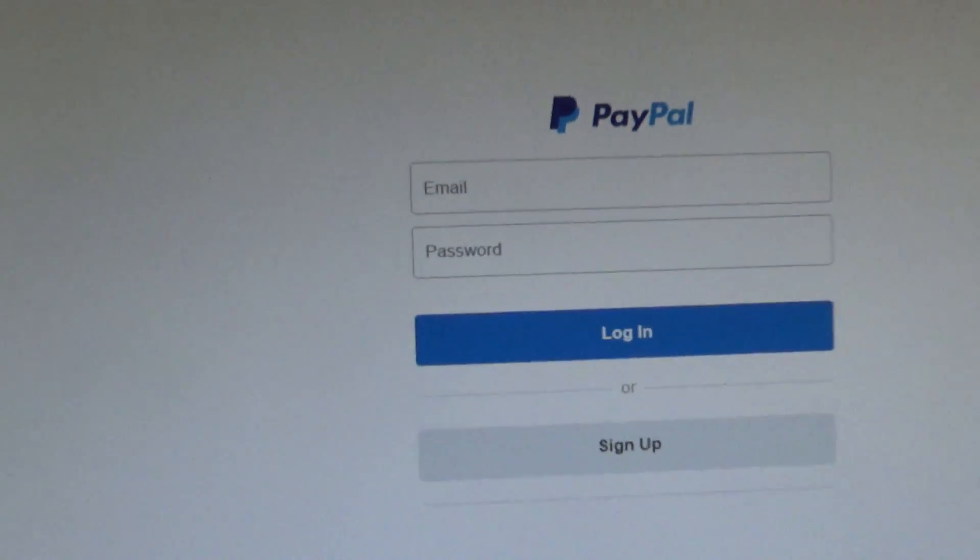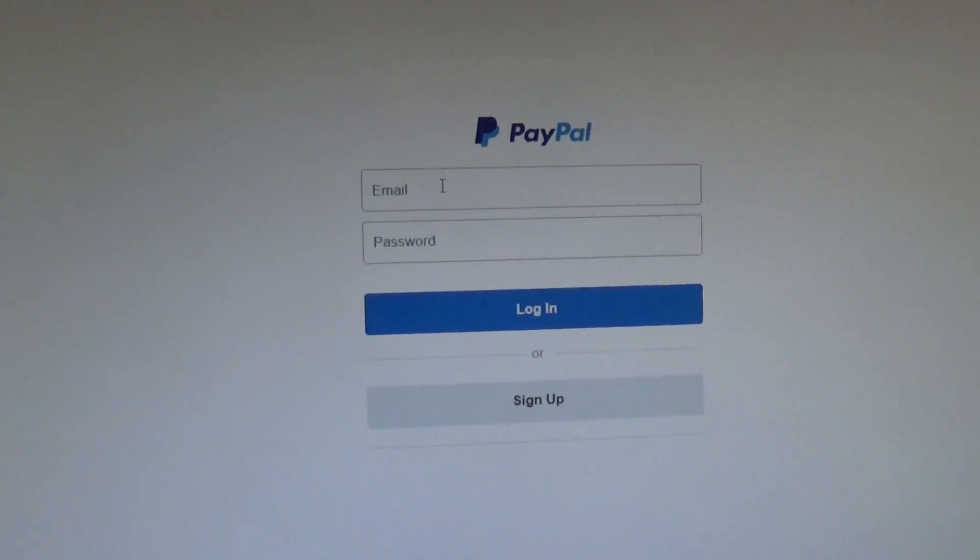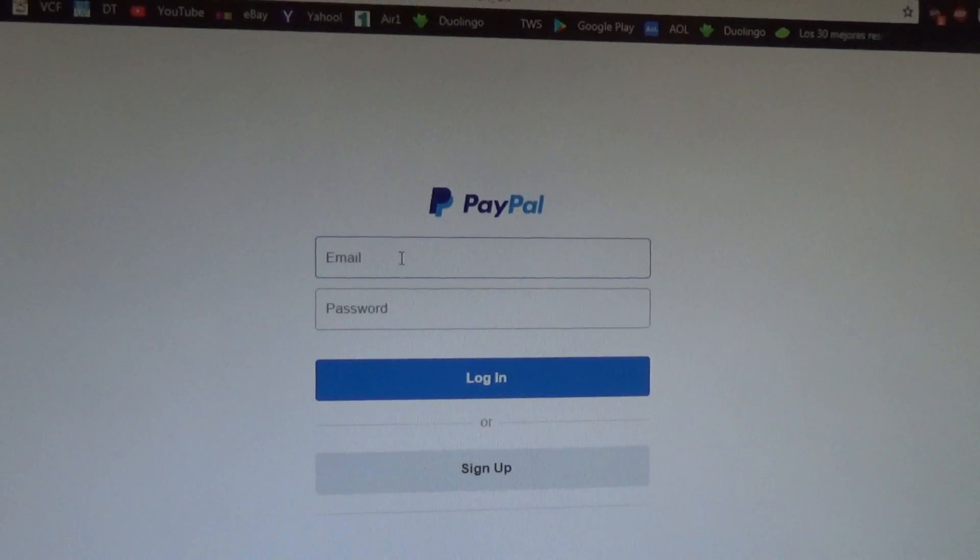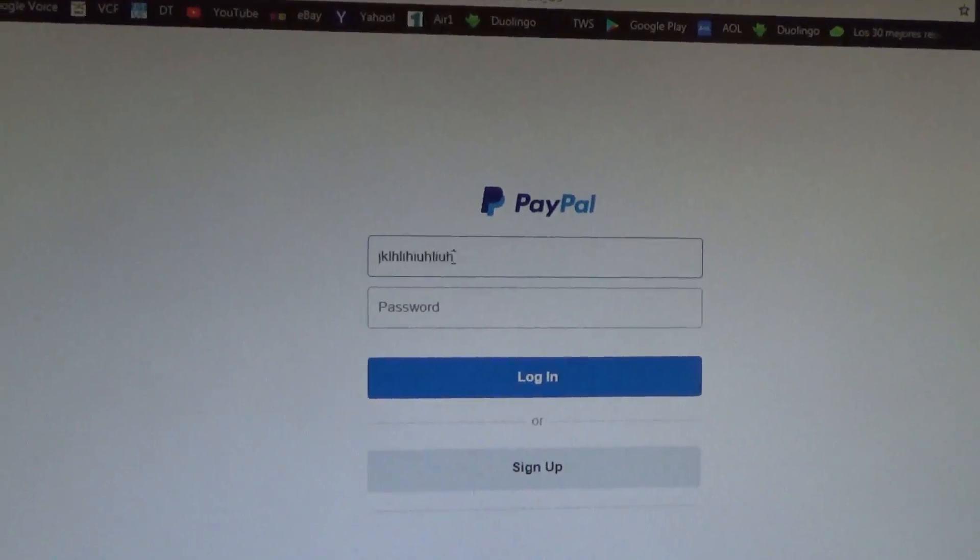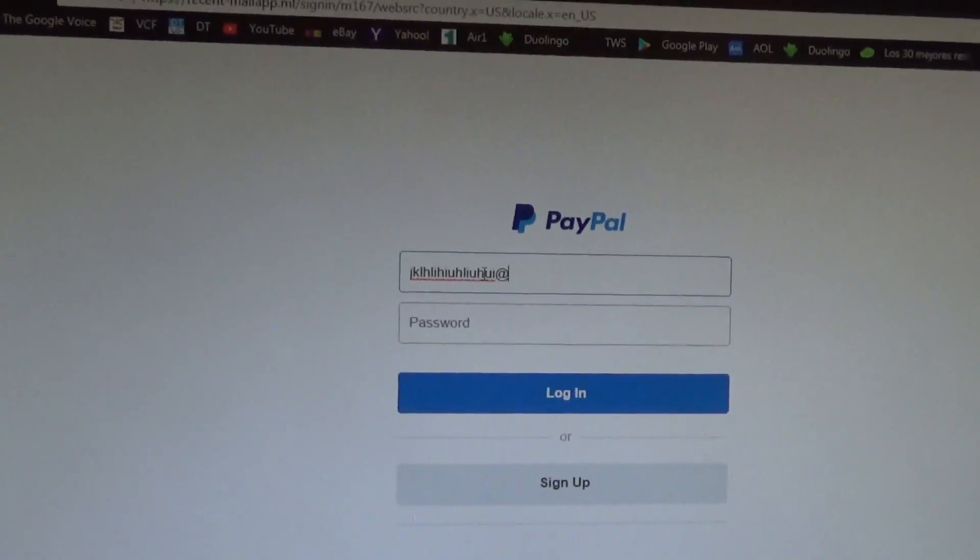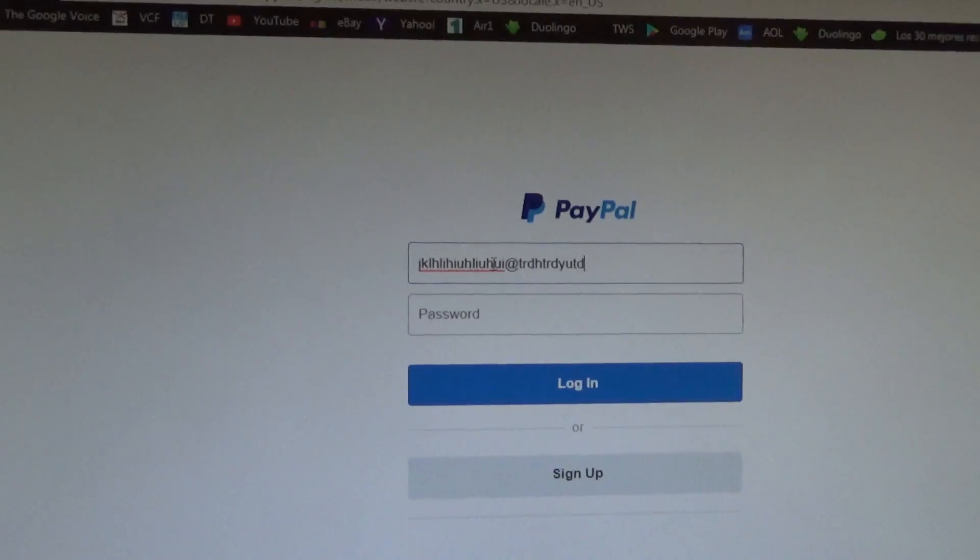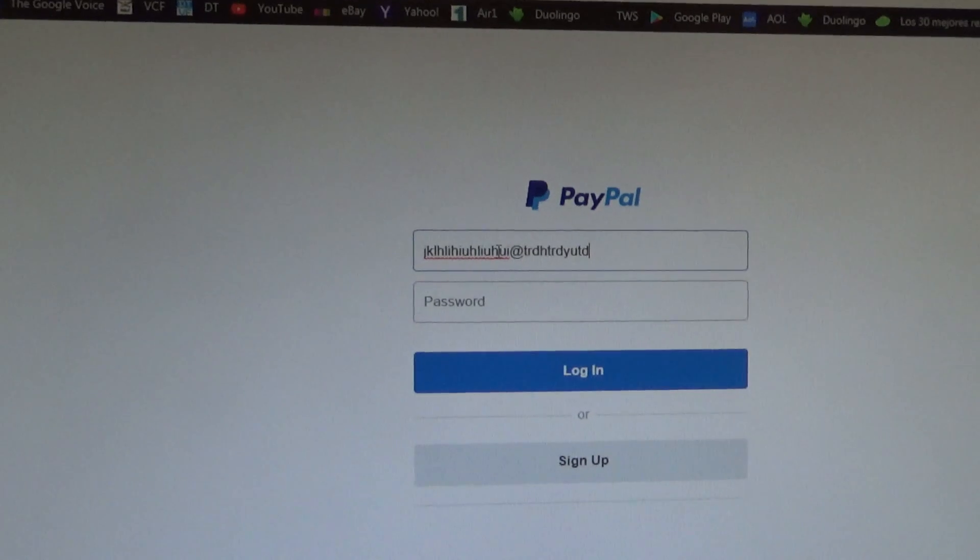And I'll show you one more thing on this fake website. Just for purposes of curiosity, I typed in something completely nonsensical on here.